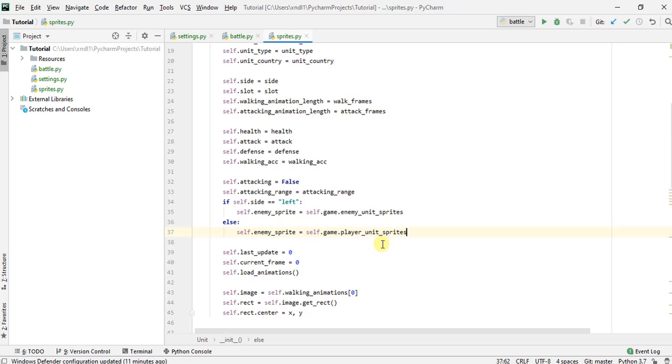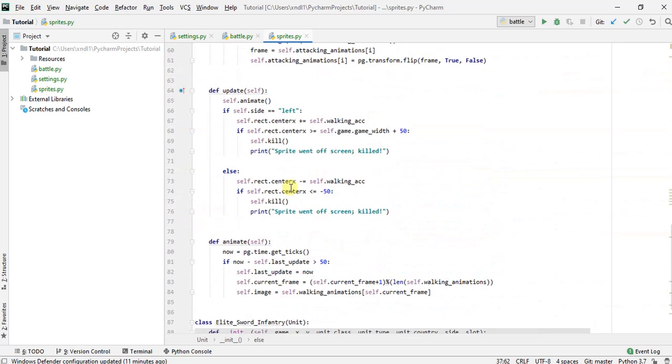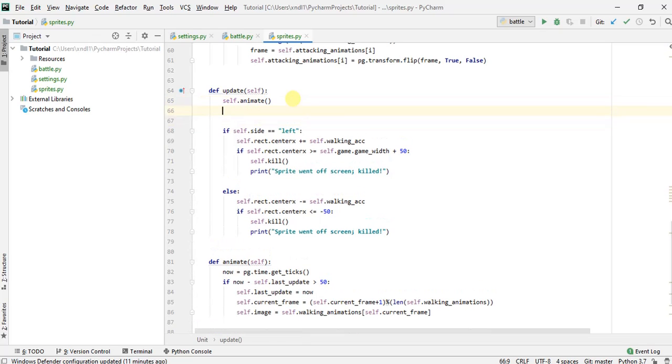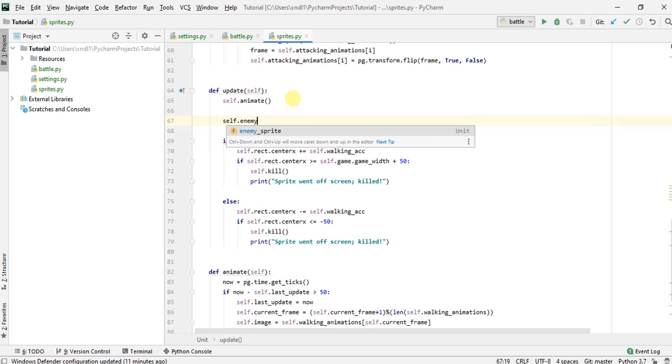And we also want to check in our update function here, how many of these units are actually within the same slot? Because right now, we're all deploying in the same vertical slot. But eventually, we're going to have to distinguish, right? Because we don't want to be attacking an enemy who's deployed like two slots above us, because we're not actually facing each other. So let's do this.